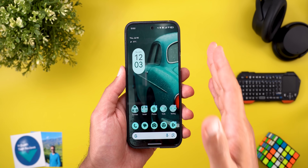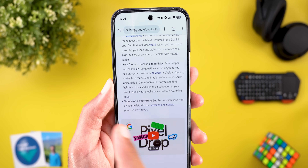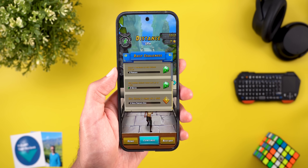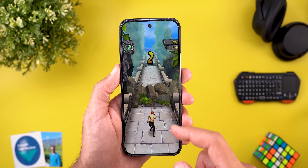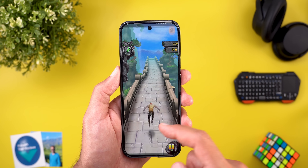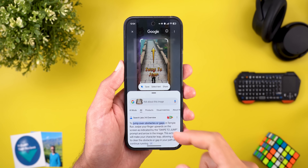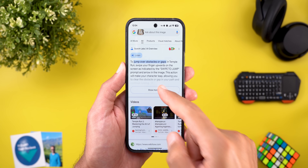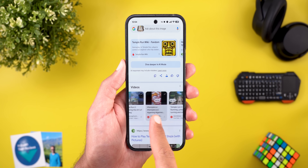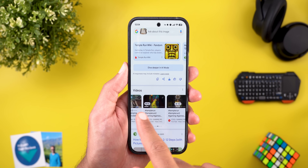The second feature added to Circle to Search is in-game help. You can find helpful articles and videos timestamped to your exact spot in a mobile game without switching apps. I'll test this on Temple Run 2 — I'll start a new game, trigger Circle to Search, and highlight part of the screen. I get the same AI overview with a 'dive deeper' option, and exactly as Google said, I'm getting timestamped videos to help me with that part of the game.